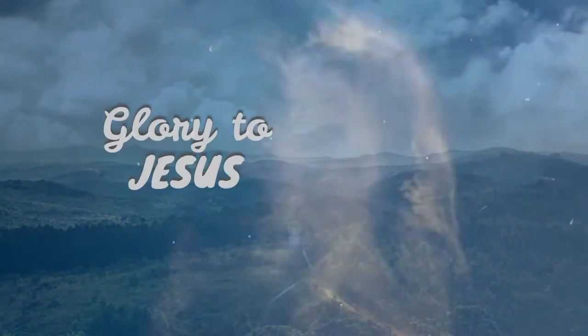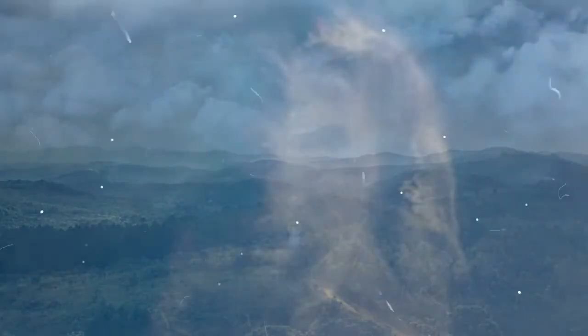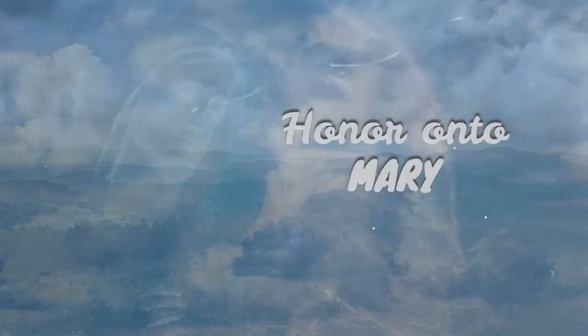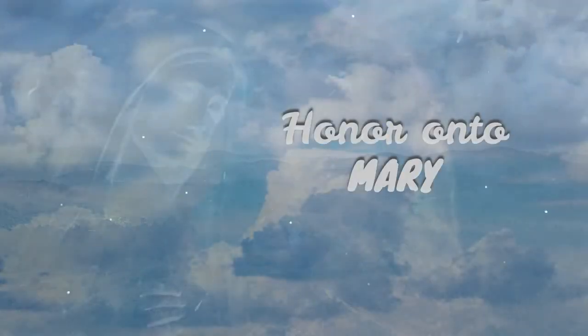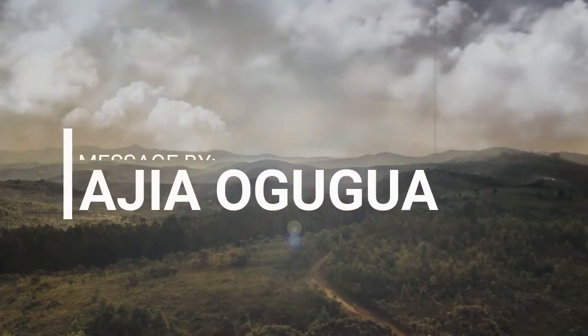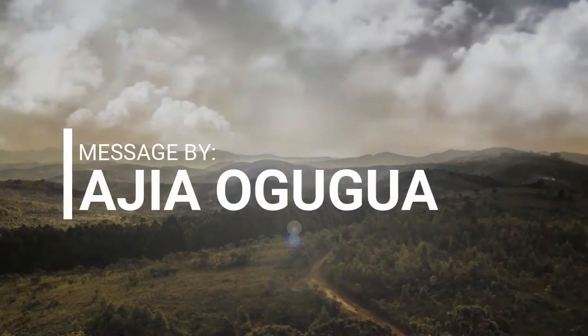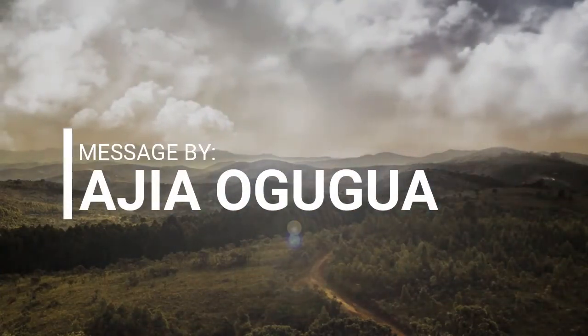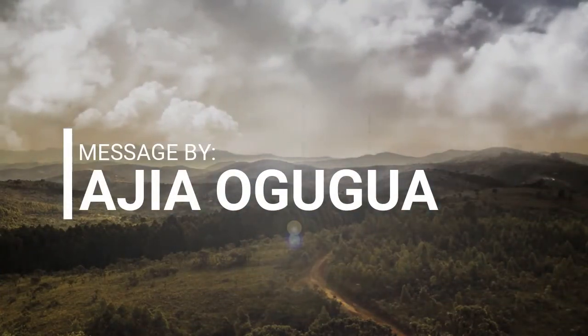Glory to Jesus, all honor to Mary. Good morning my dear friends in Christ, we begin this Sunday reflection in the name of the Father and of the Son and of the Holy Spirit, amen. We thank God for another day of worship.